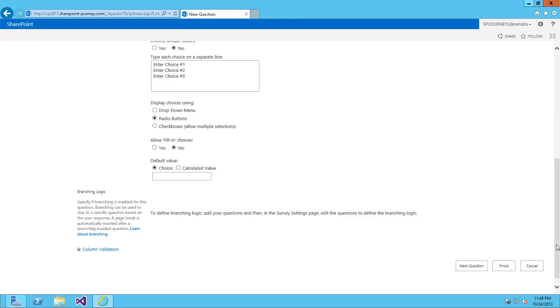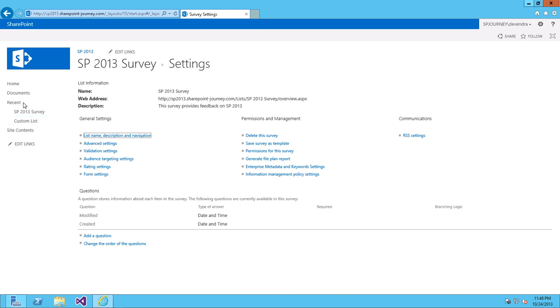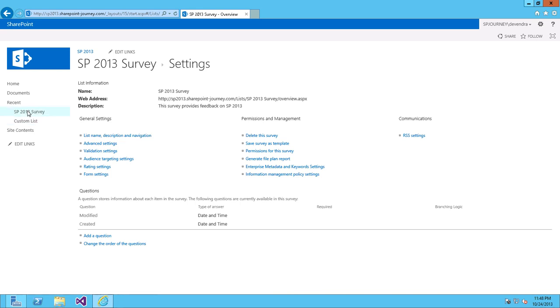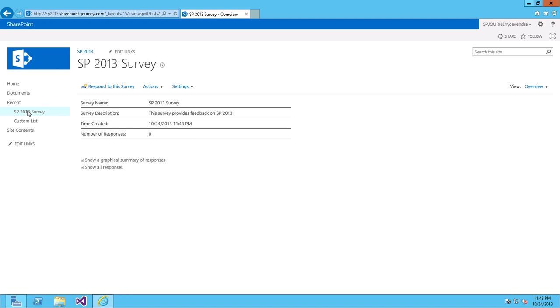Even though it is asking for entering questions, I will click on cancel for a moment. You can see here under recent tab, you can see the survey has been created. SP2013 survey.